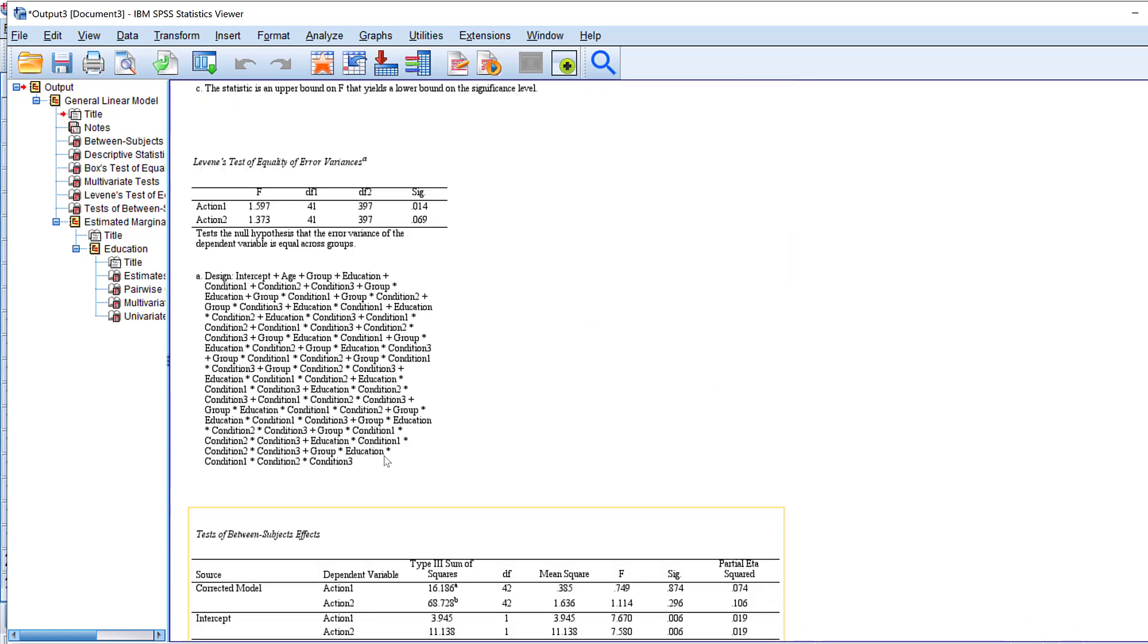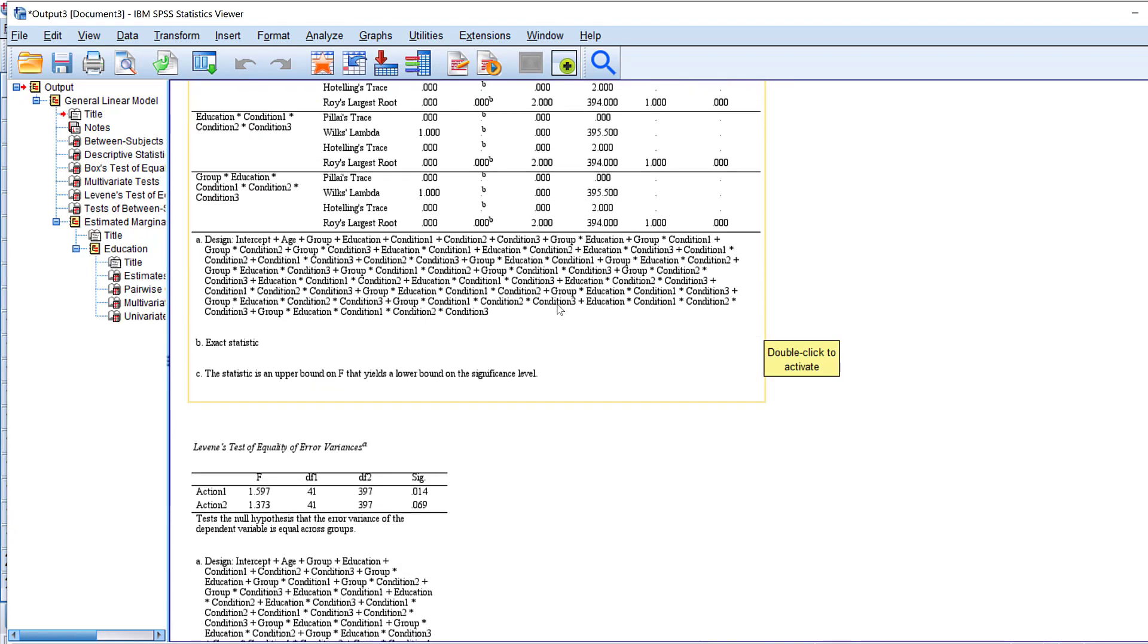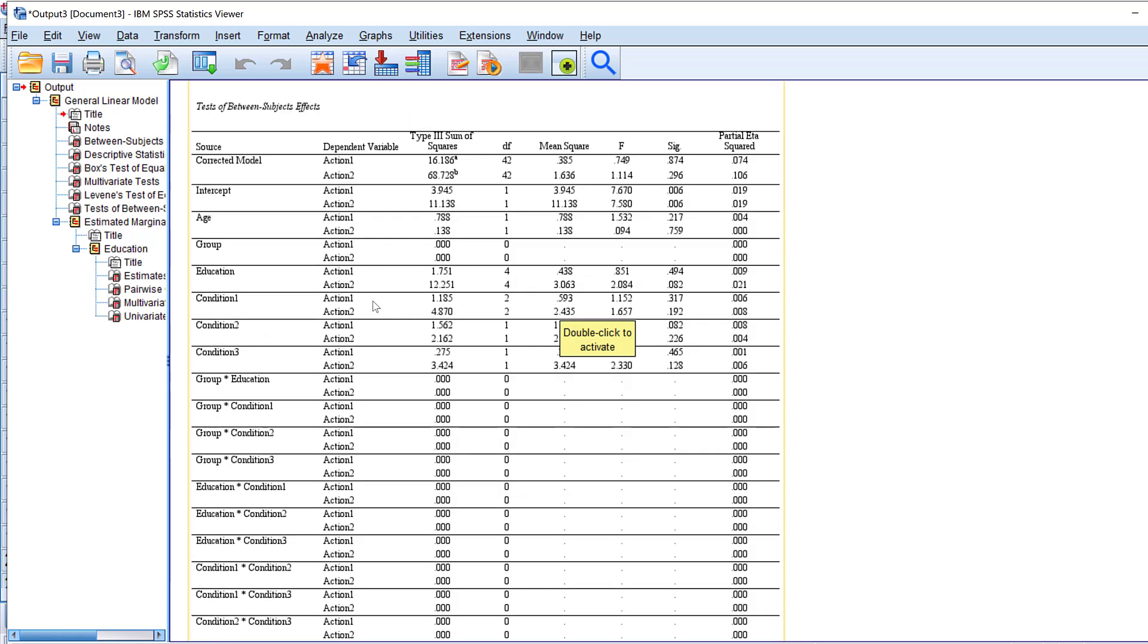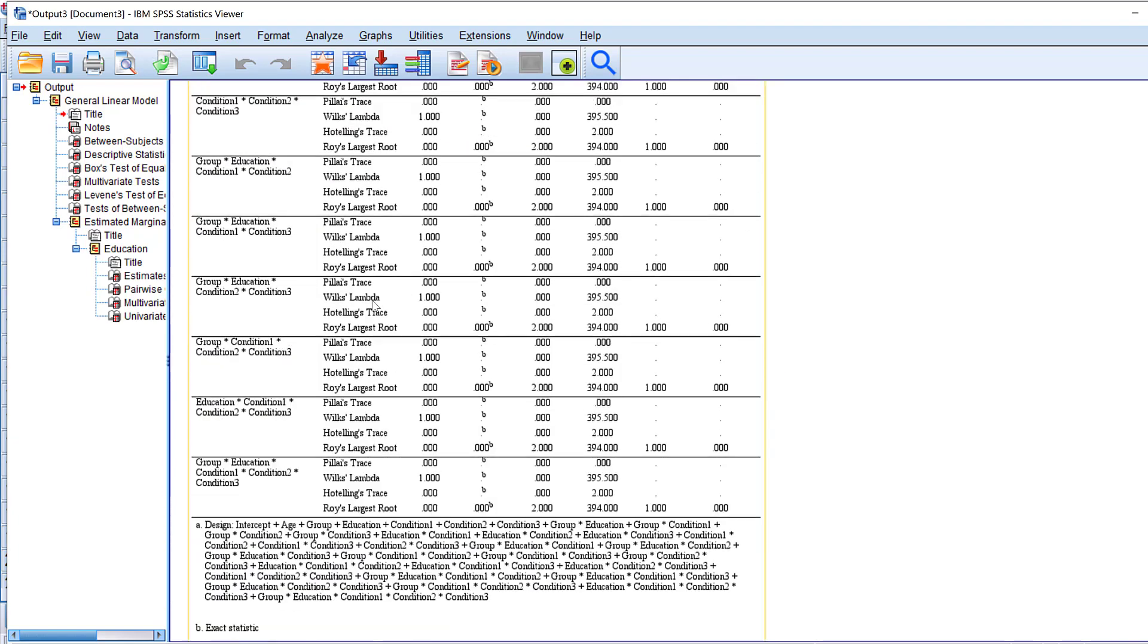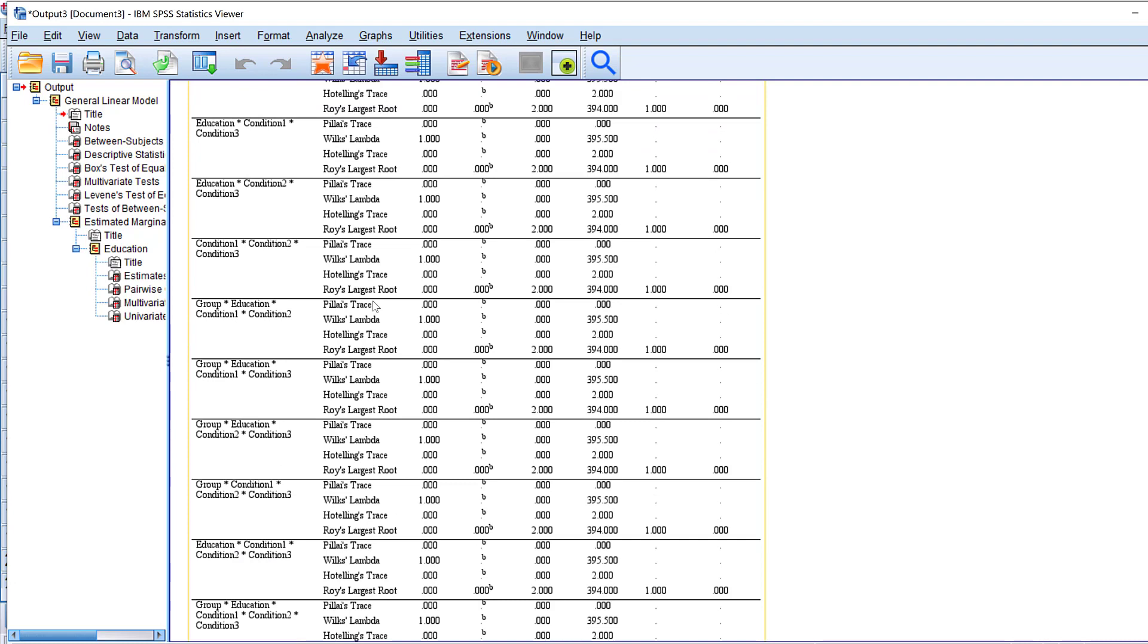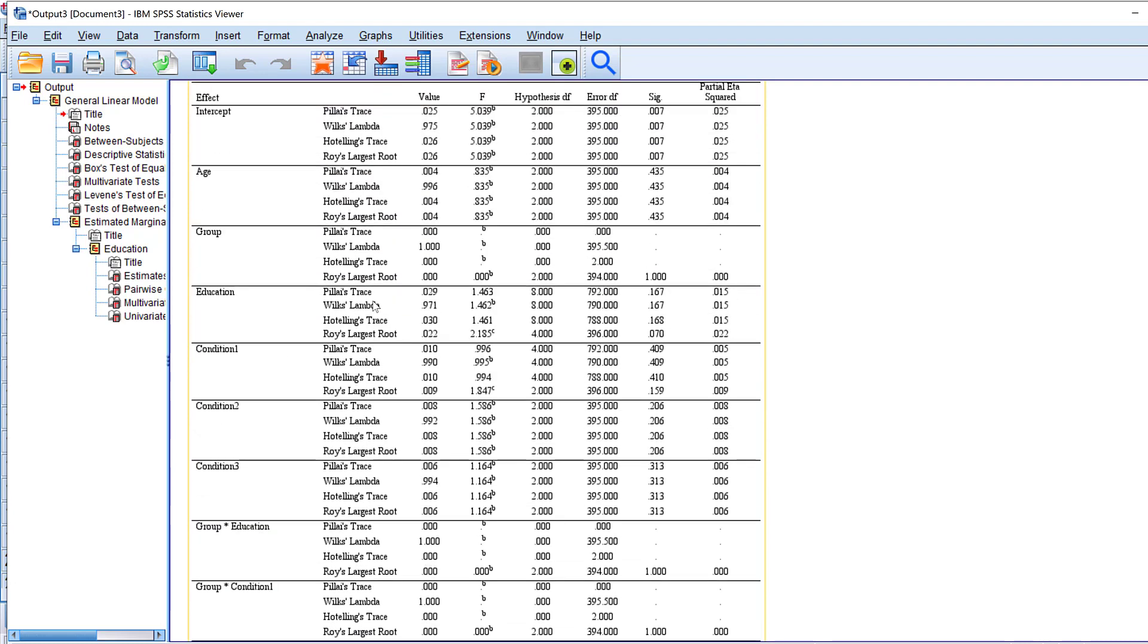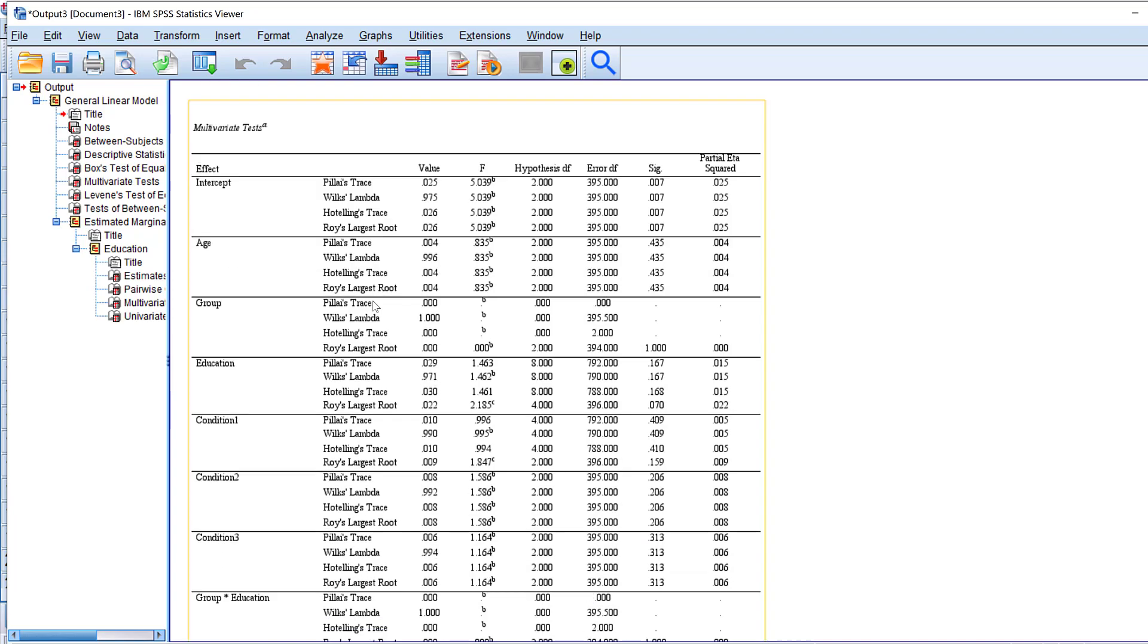So this is in brief how you can run what we call MANCOVA or multiple analysis of covariance on SPSS, in addition to how you can interpret the results. If you have questions or remarks do not hesitate to post them below. See you soon, bye for now.